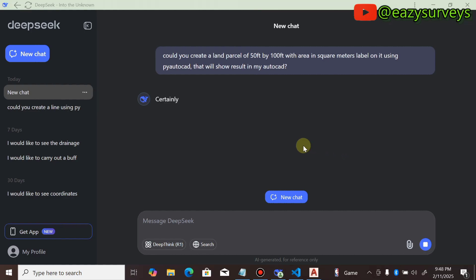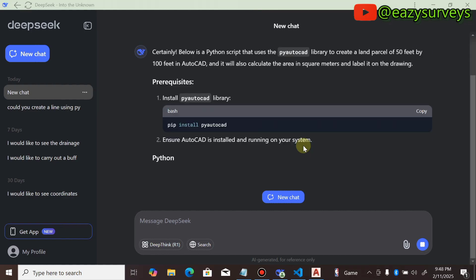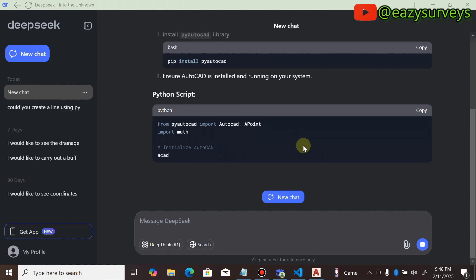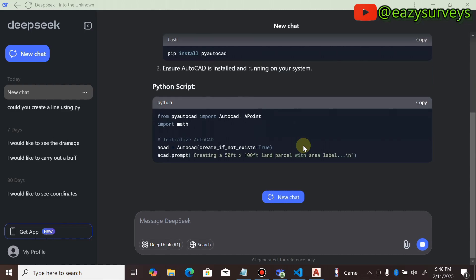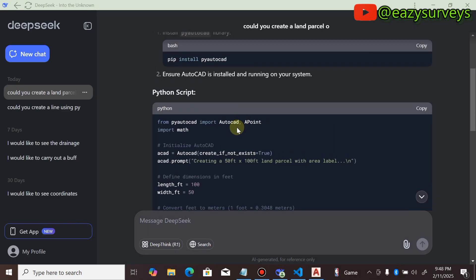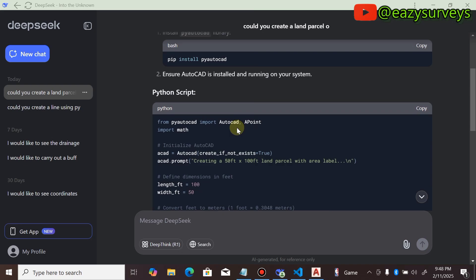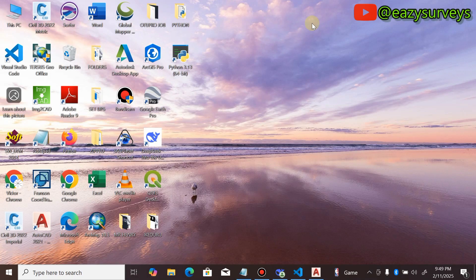It is going to generate a Python script that you have to copy and paste under your pyautocad in Visual Studio. So you copy the Python script generated, minimize the window, and come to Visual Studio.